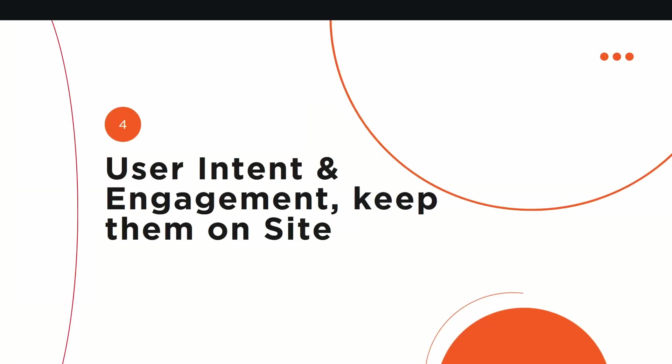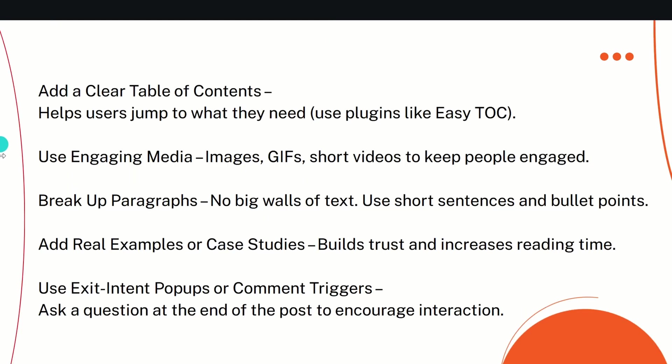Next point is user intent and engagement. Basically, the target is to keep them on site. How can you do that? A lot of people ask how we can keep people on the site, and it is really easy. Let me show you how. First thing is to add a clear table of contents which helps users jump to what they need. You can use a plugin like Table of Contents in WordPress to create the table of content, which will save the time of users and they'll be happy about the content. Second thing: use engaging media—images, GIFs, short videos—to keep people engaged.